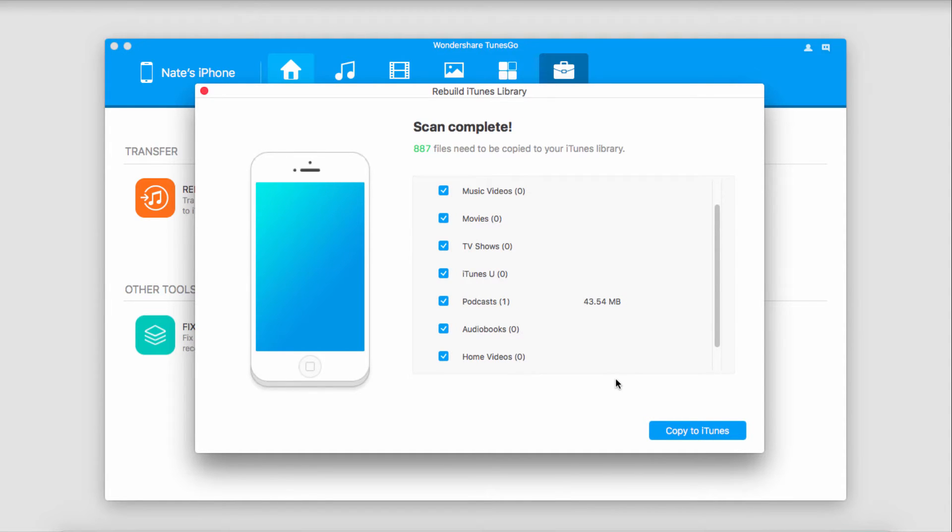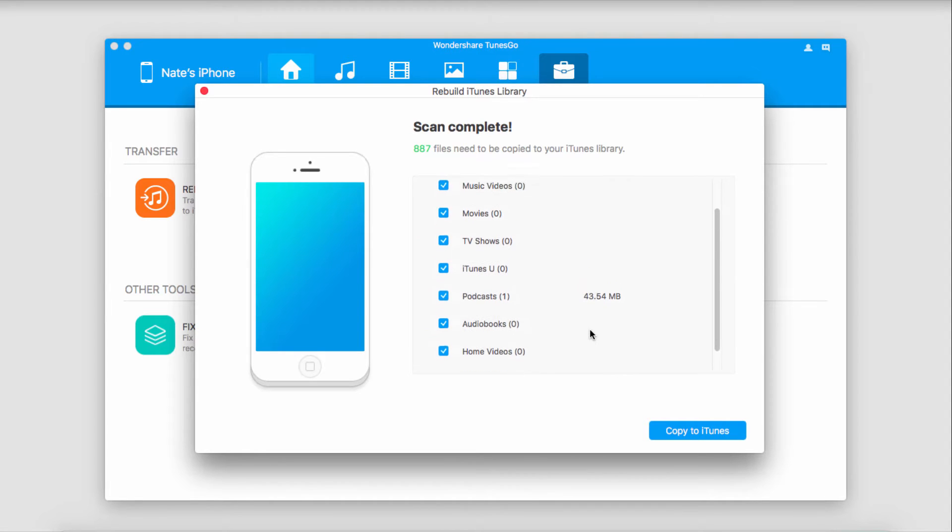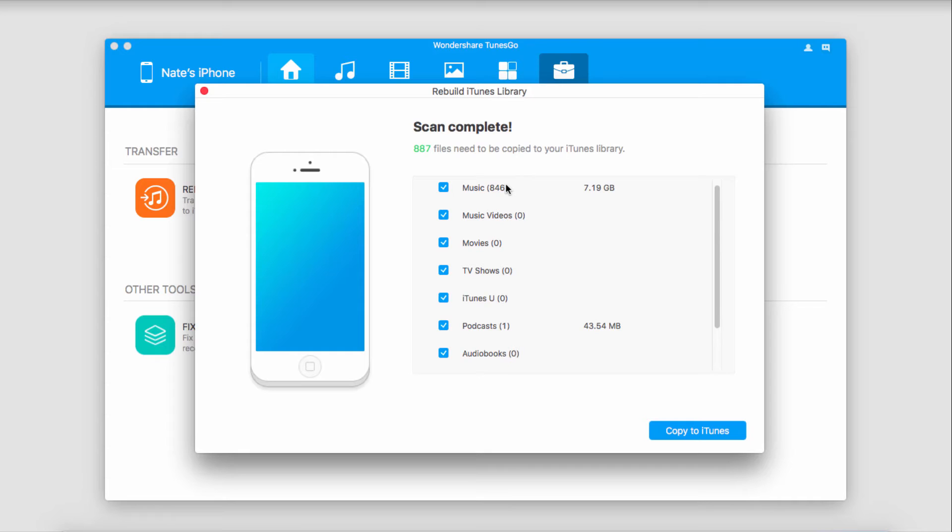Once it's done scanning, it's going to bring up all of the media that it's found. The great thing is, it will show you how many files are in each section, as well as how much space they take up, so you can manage your file sizes very well.